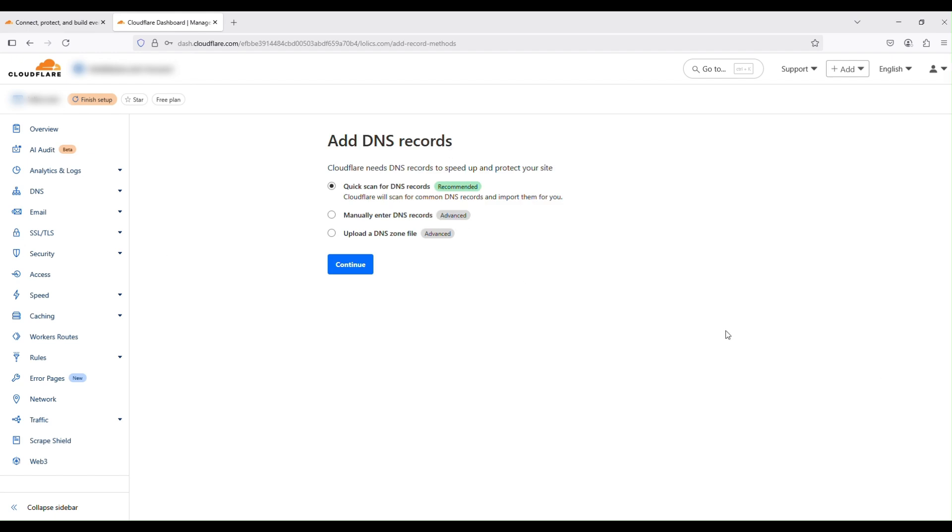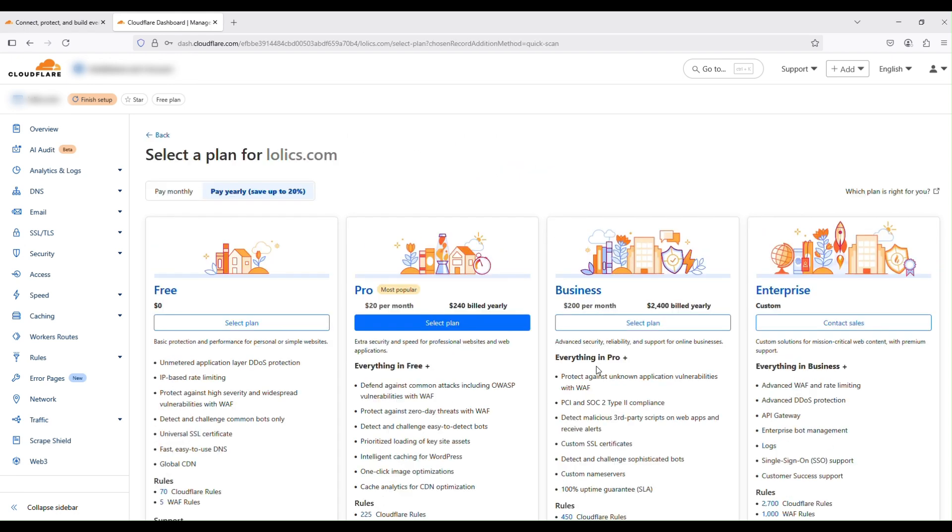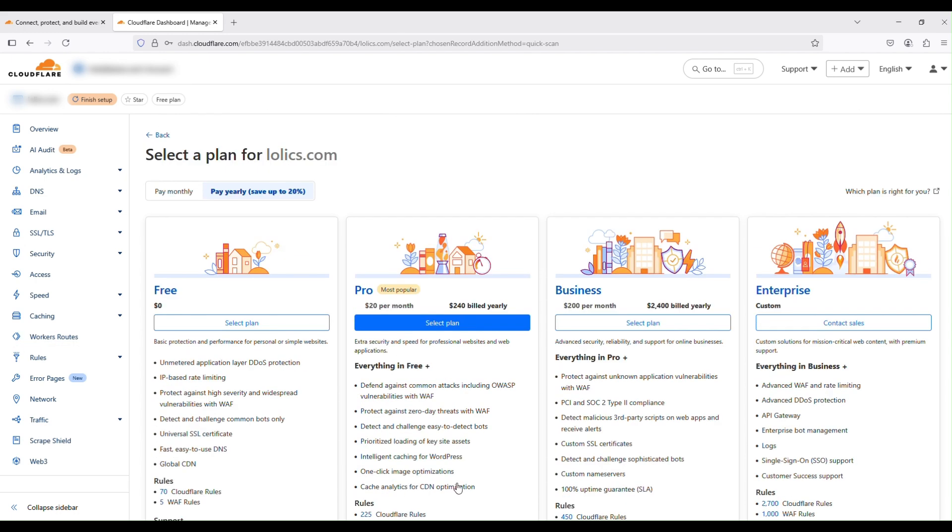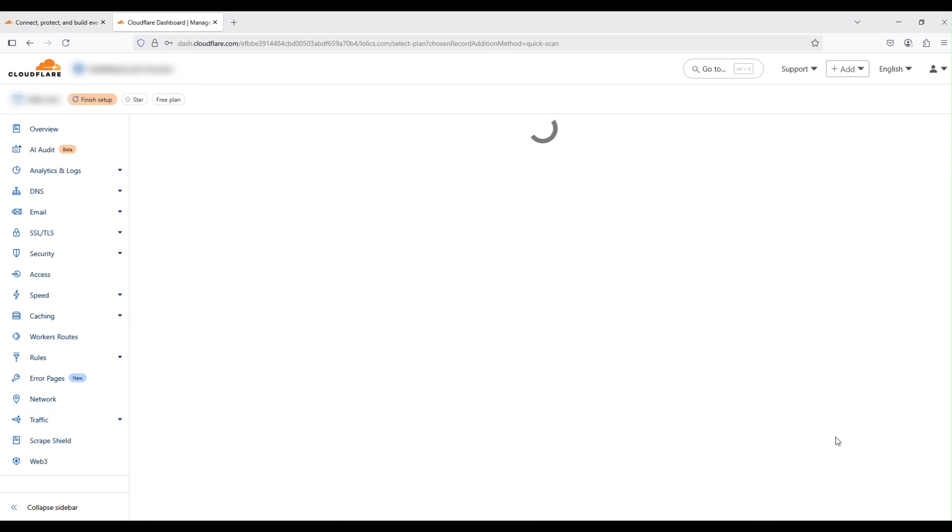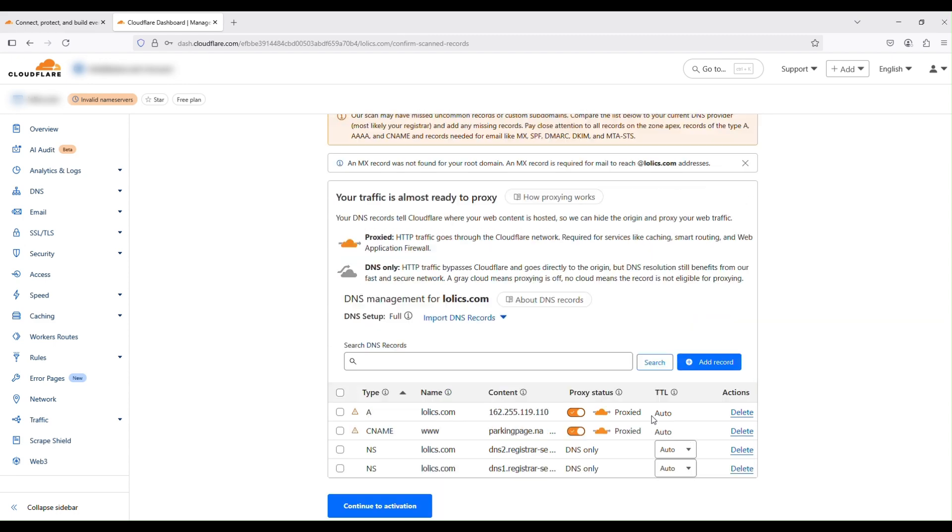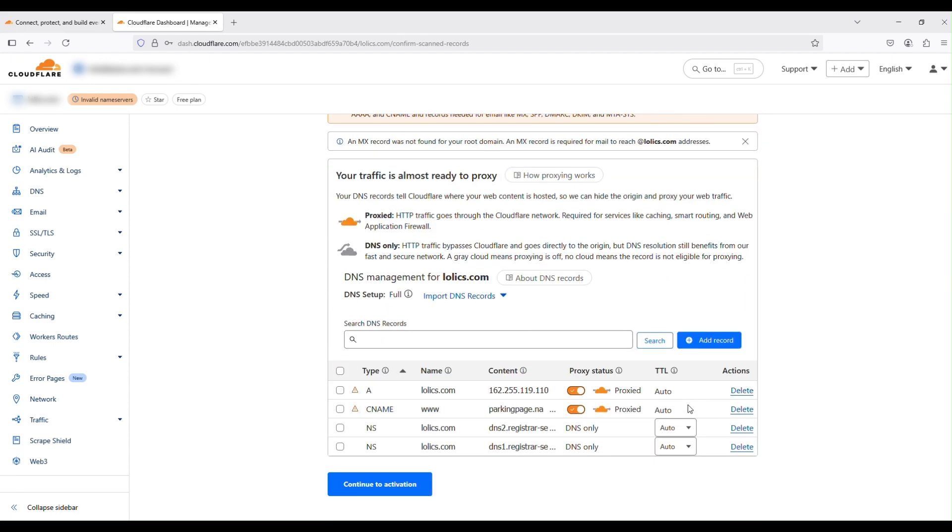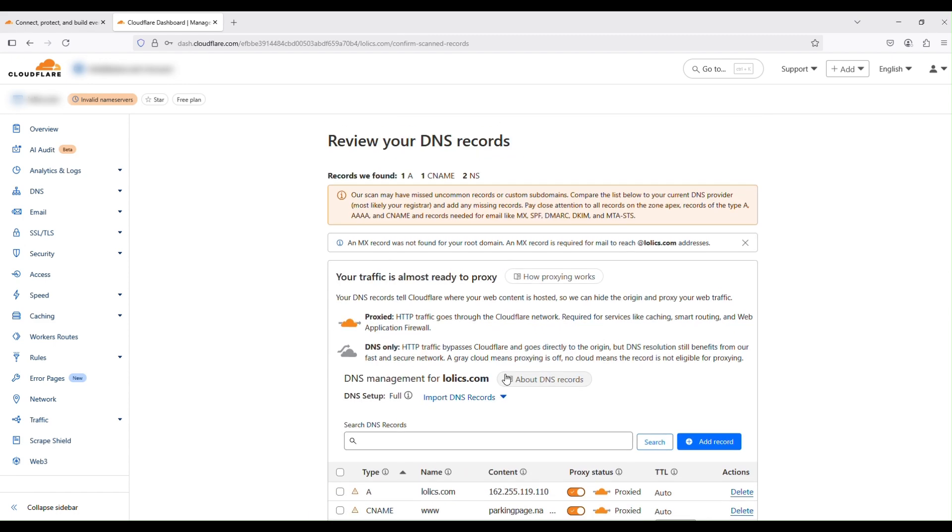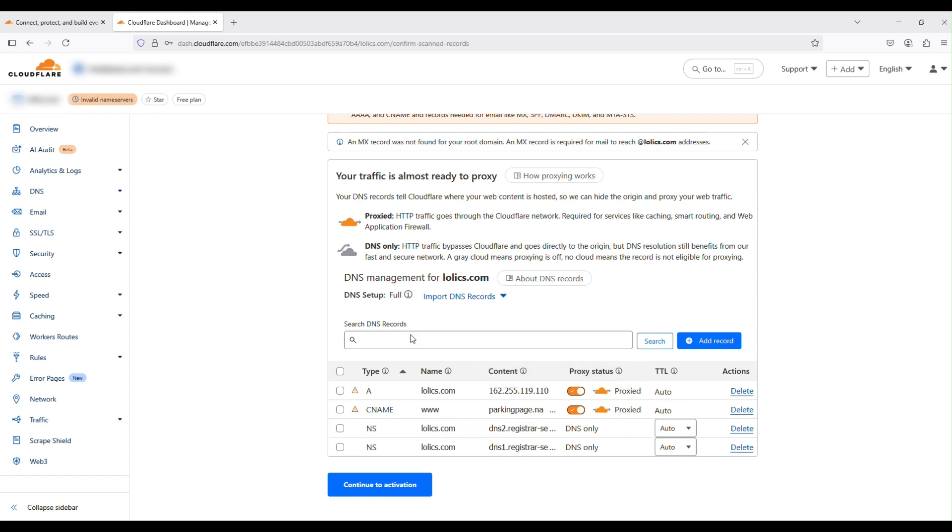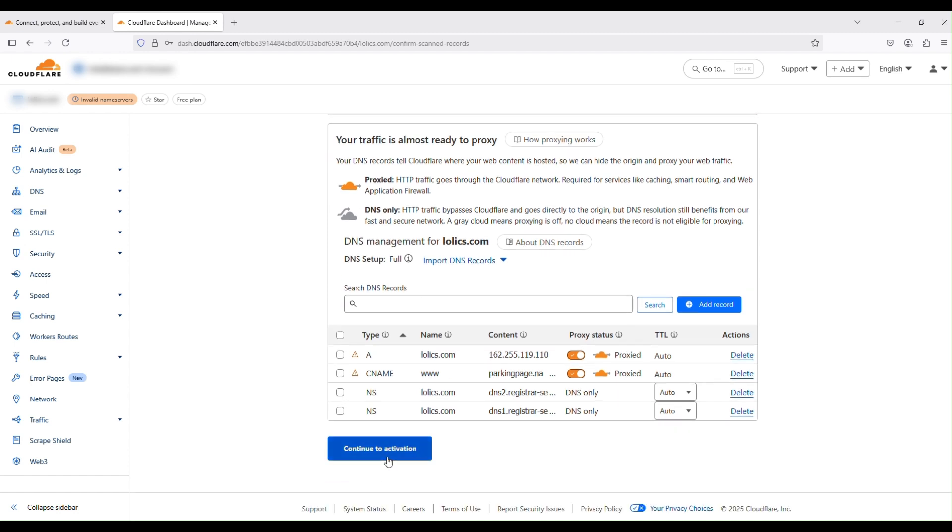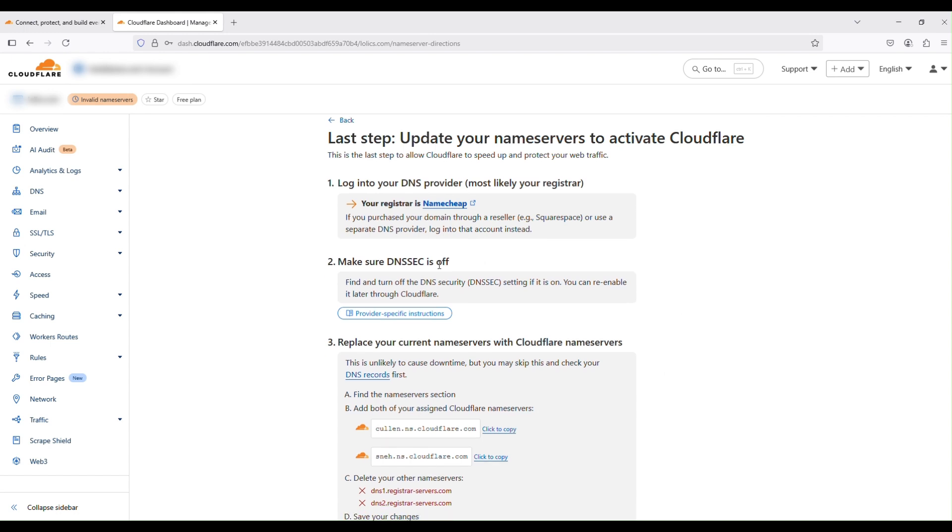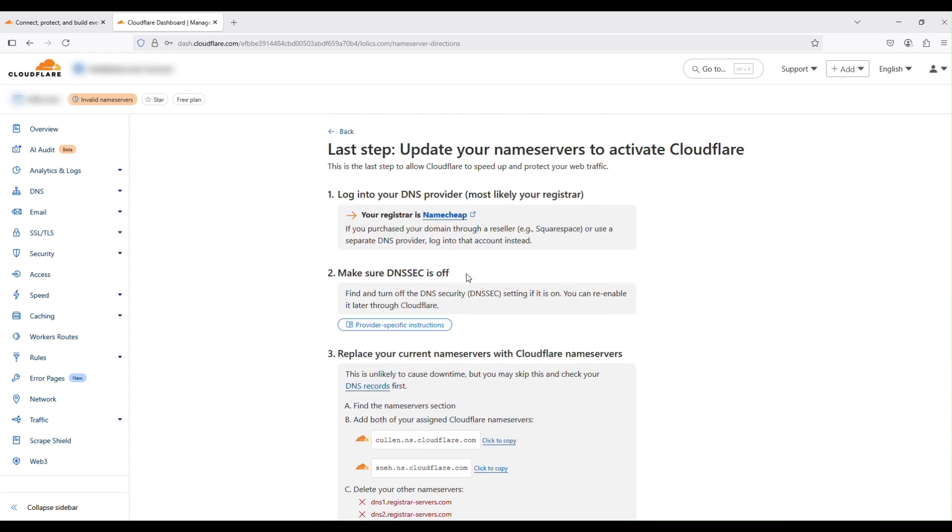Okay, so you will be redirected to like a welcome screen where it's going to ask you to scan for DNS records. So just go ahead and scan for those. So click on continue. And then you will go ahead and select the free plan. We're not going to be paying for any of the plans. So just select the free plan. Click on select plan. Okay, so it may ask you to scan for the DNS records. So this is going to scan what is currently in your domain registrar. Just confirm that your records are correct. And then just go ahead and click on the continue to activation button right here. Okay, so you're all done.